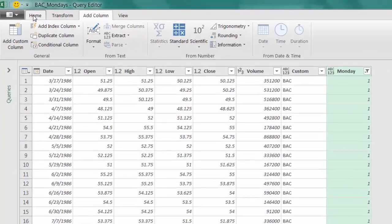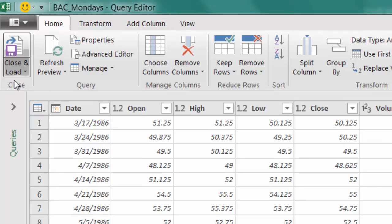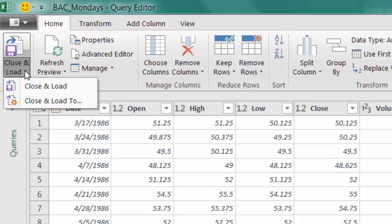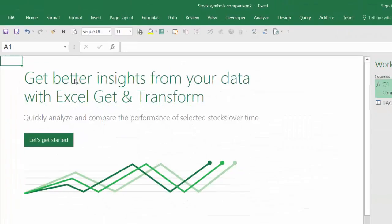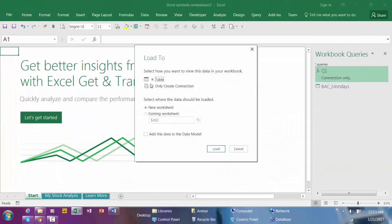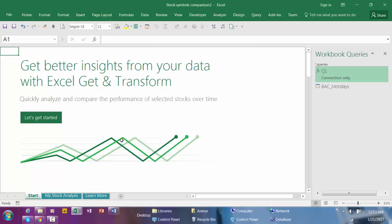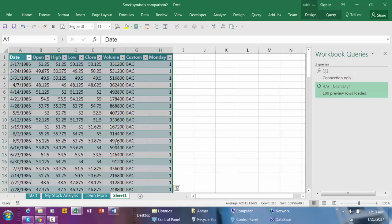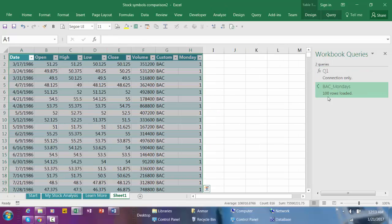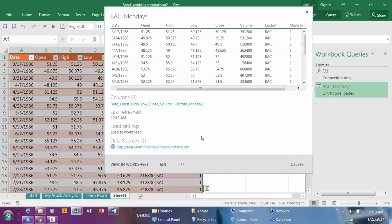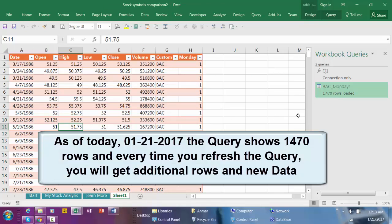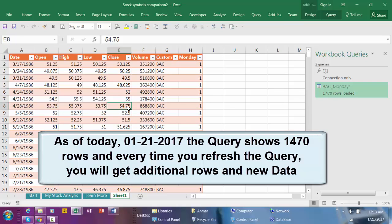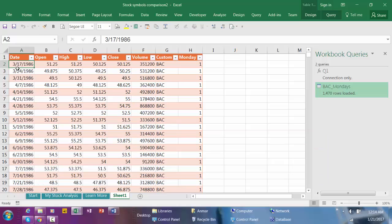Then go to Home, Close and Load, Close and Load To, and I'm going to download it to a table. Click Load. See the queries merging, so we have 1,470 rows loaded.